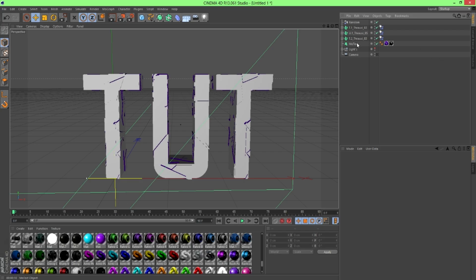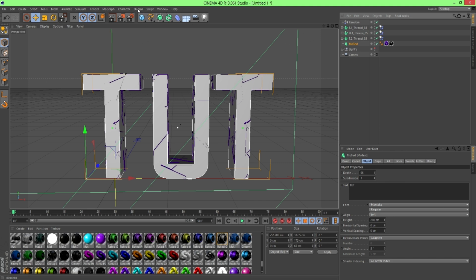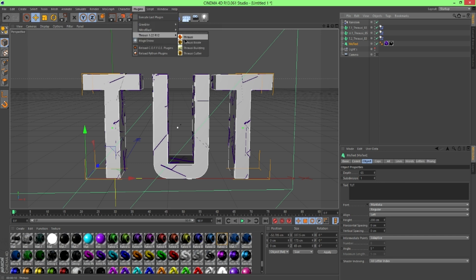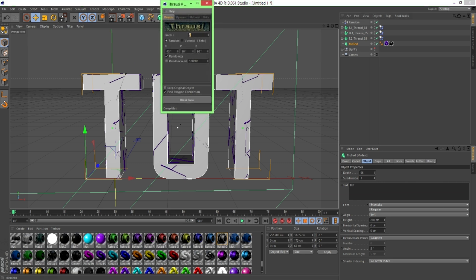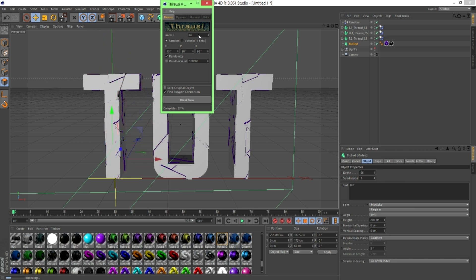So what I'm going to do for this is you want to take your duplicate that we just made a second ago. And you want to do the same thing, basically. So just go to Plugins, Thrausi, Thrausi. We'll do 85 for this as well. You can play around with it and do however many pieces you want. You can do less. You can do more. I don't know. But 85, I found, looks good.